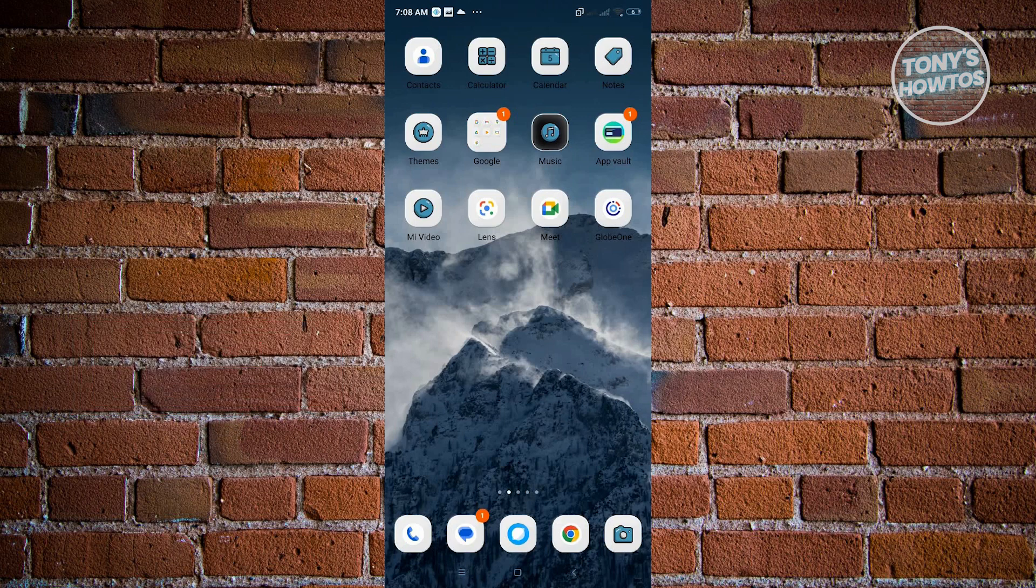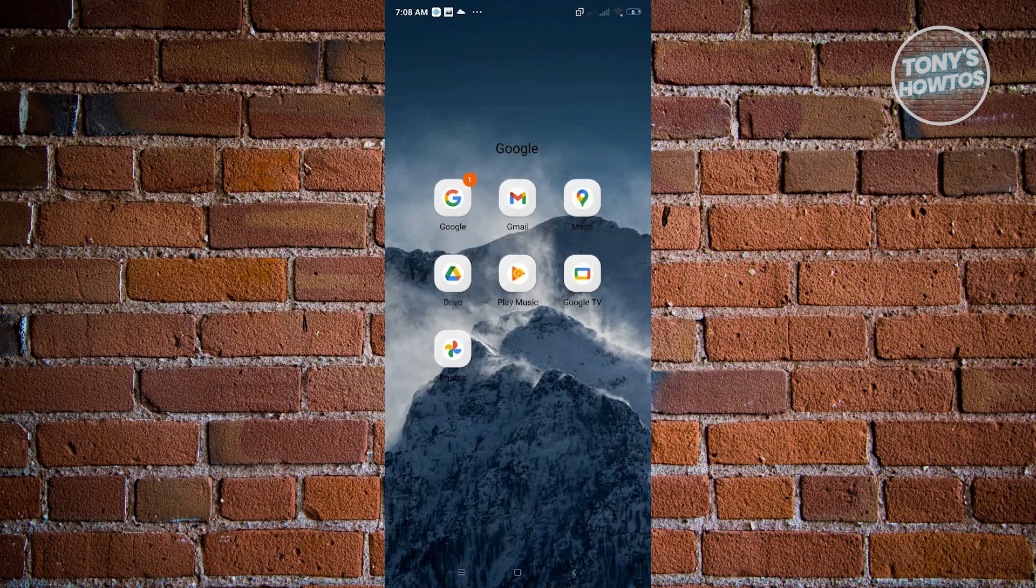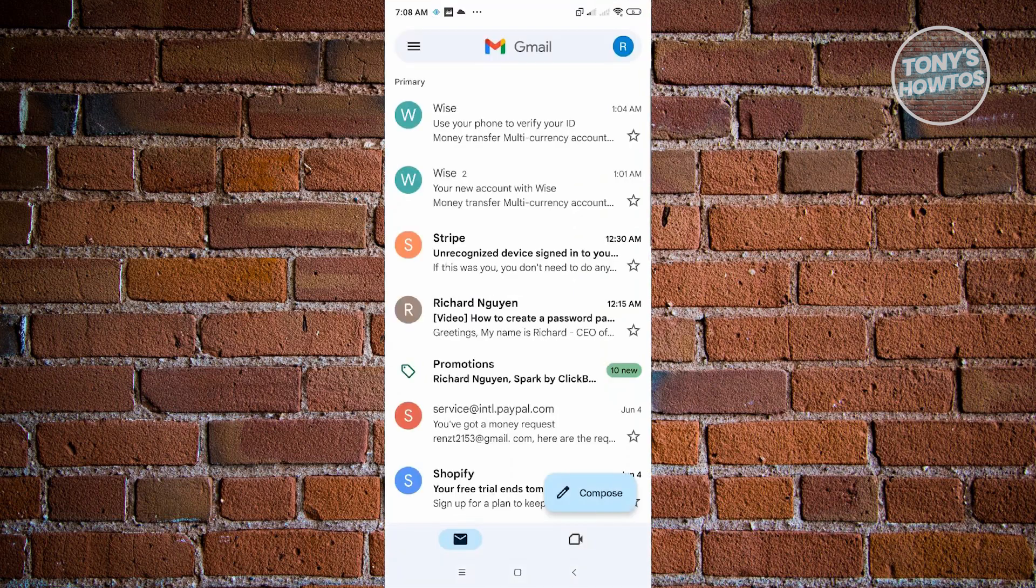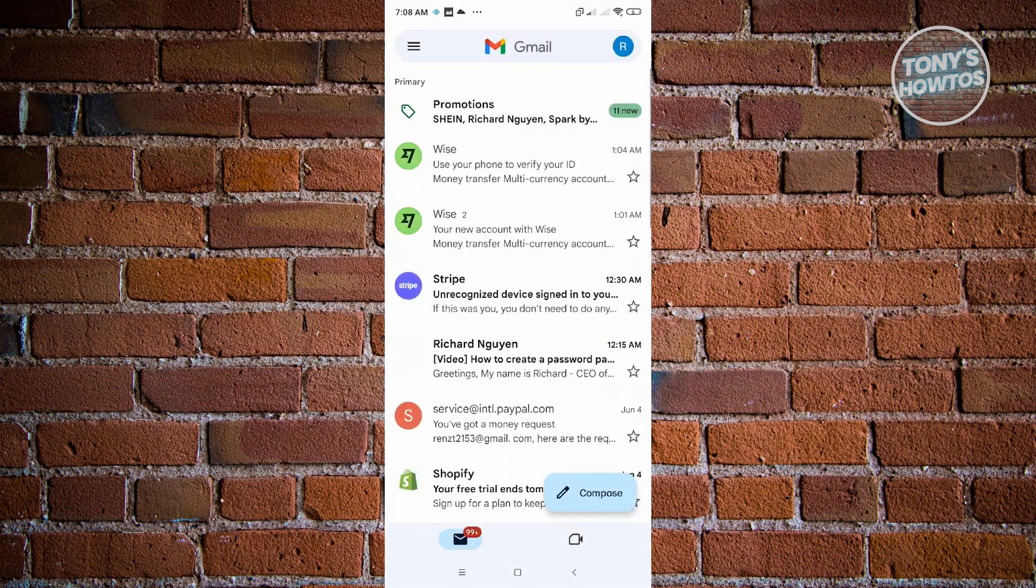For our first way, open up any Google application that we could find on our phone. For this example, we have Gmail. Go ahead and open up Gmail on your account.